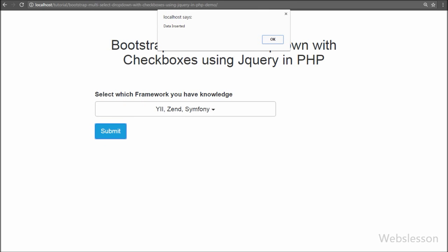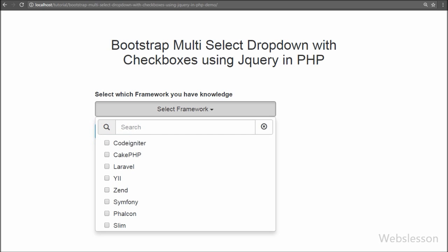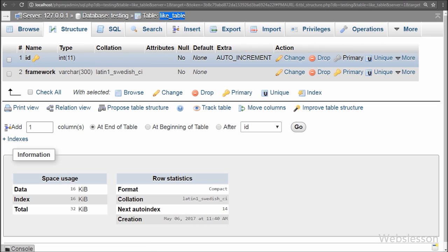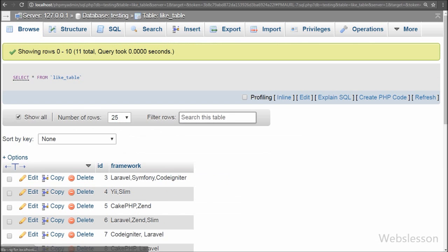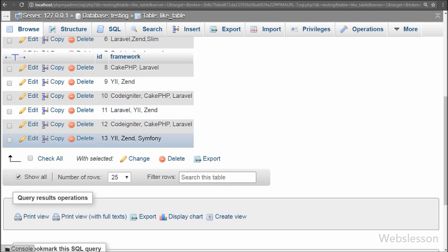In this video we will discuss how to use the Bootstrap multiselect plugin in a PHP web application. This is our testing database, and under it we have one table called 'like' with two columns: id and framework. In this table we will insert the values from the multiselect dropdown list box using Ajax.